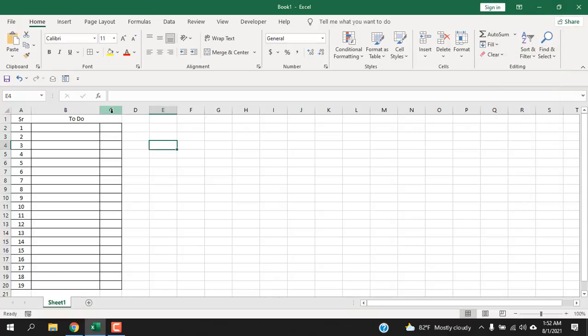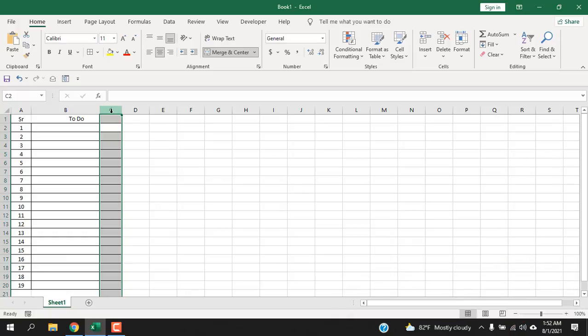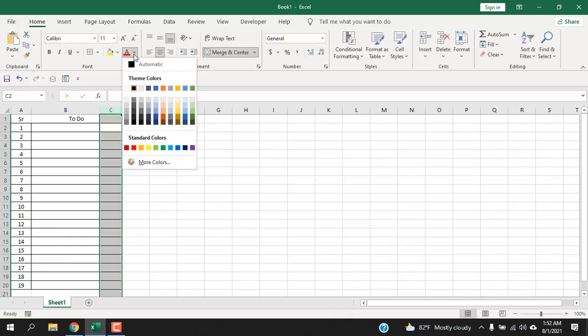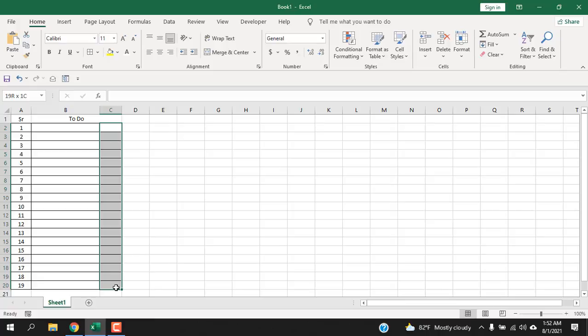First select the entire column where you want to insert your checkboxes and change the font color to white, because our checkbox will be linked to this column. So our font has been changed.